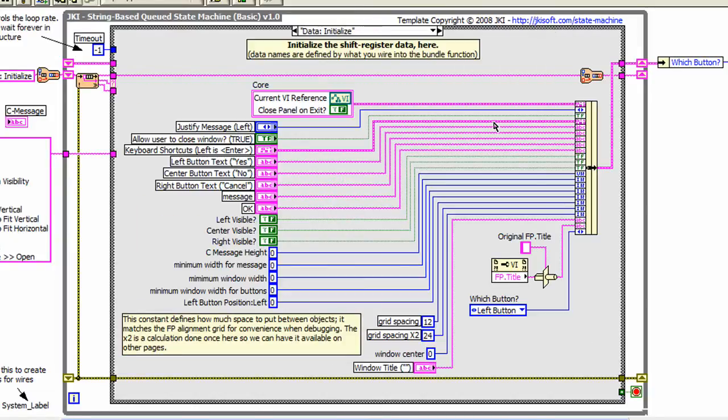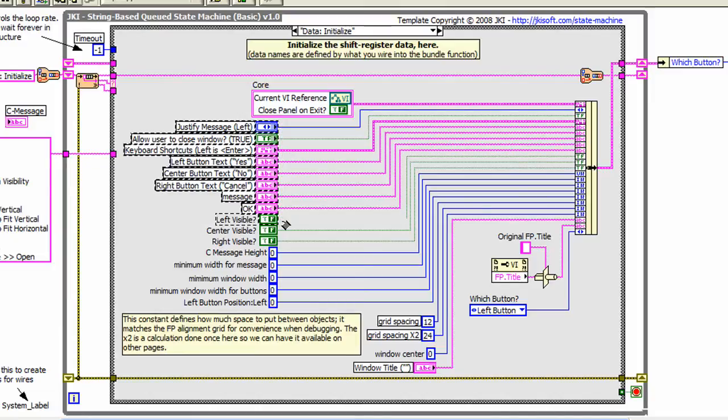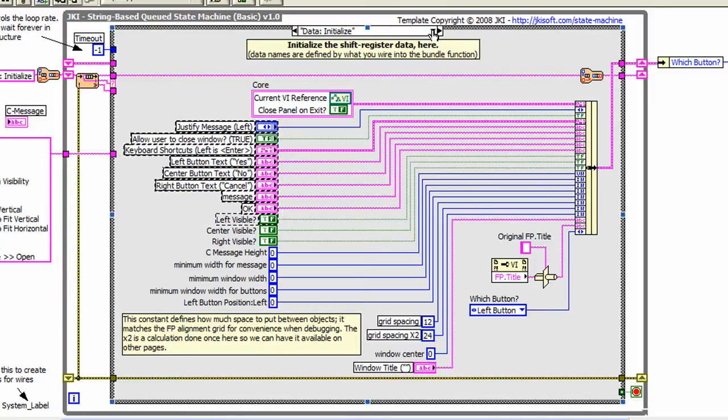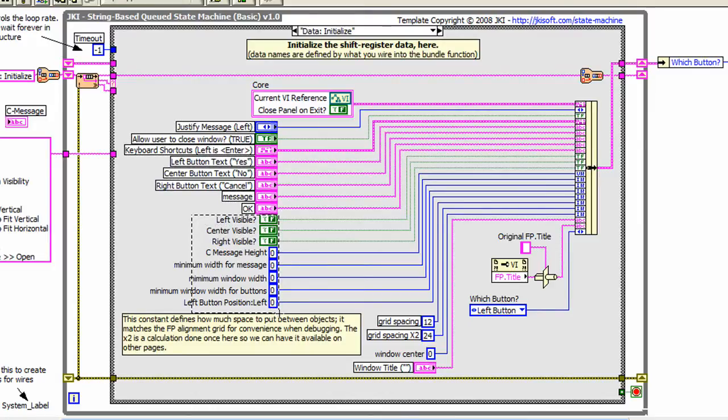Now let's take a look at how we manage our variables. Our variables are initialized in the data initialized frame of our state machine. We've included all the old input controls shown here. But in addition to this, we've added other variables, which did not exist before. These are here to support passing data between state machine frames.